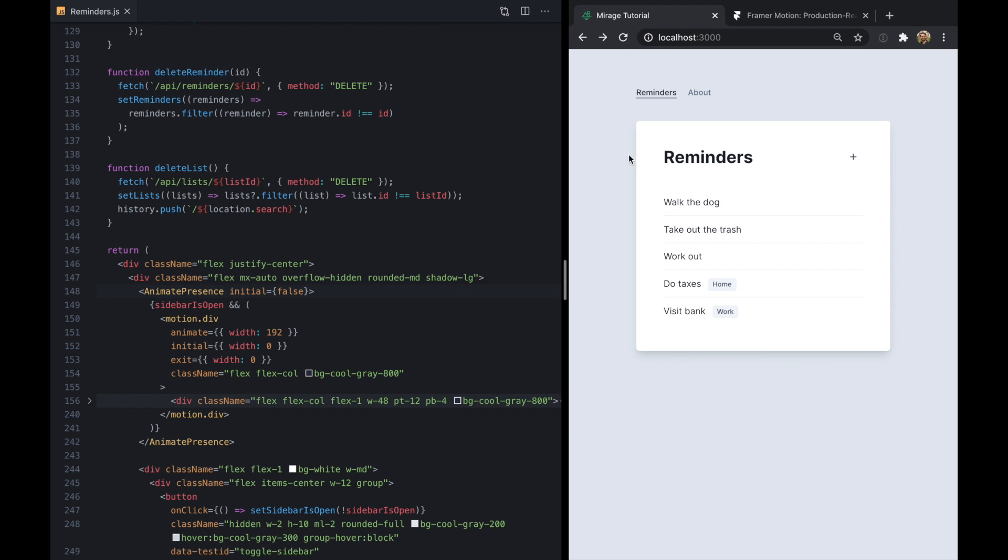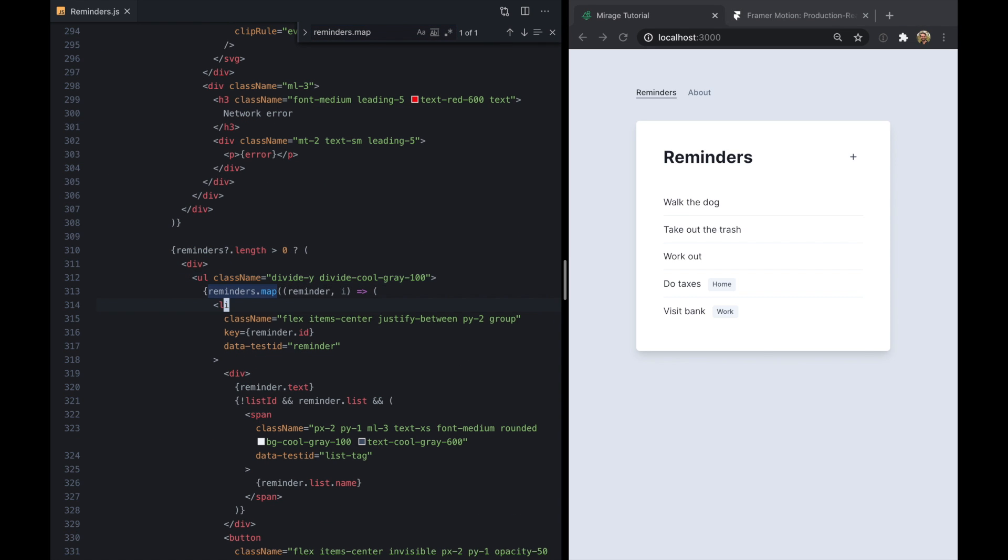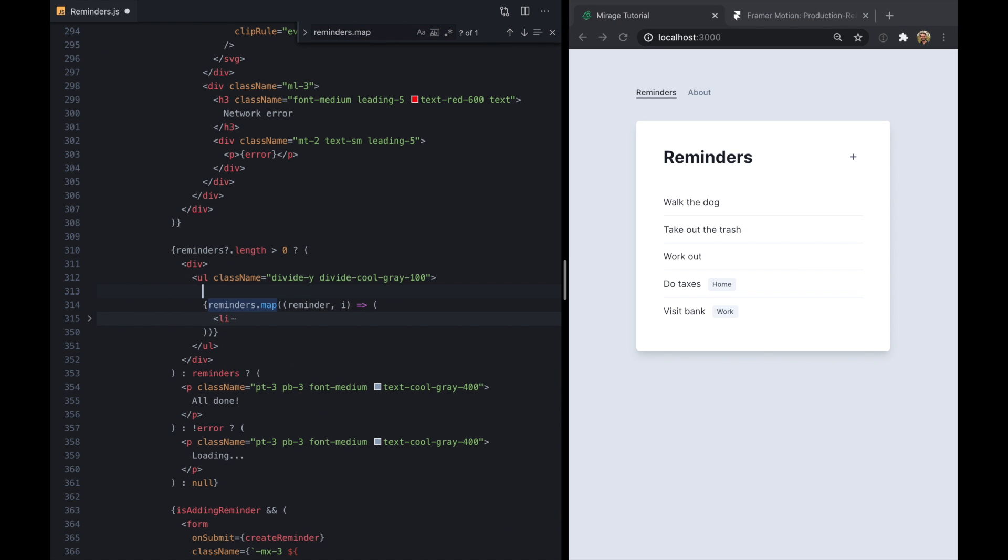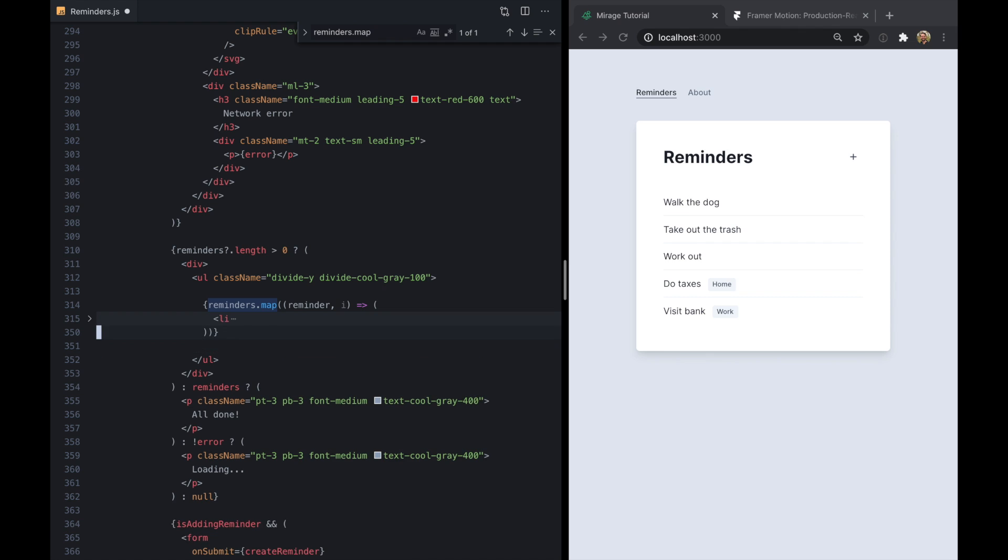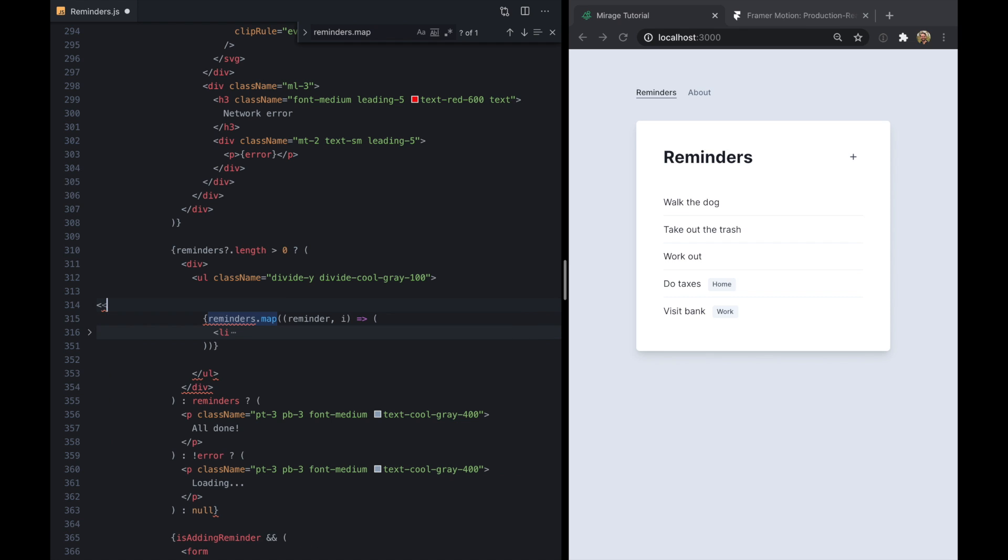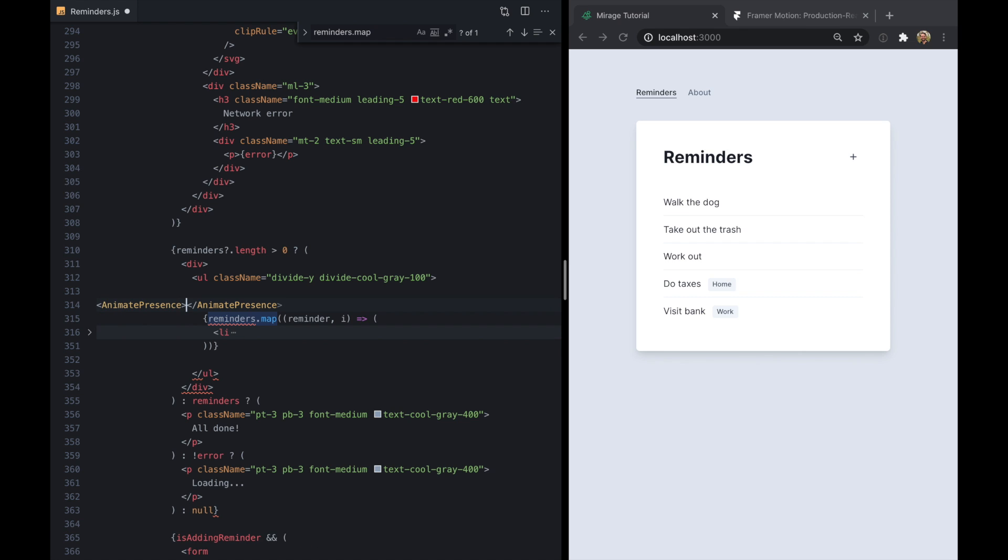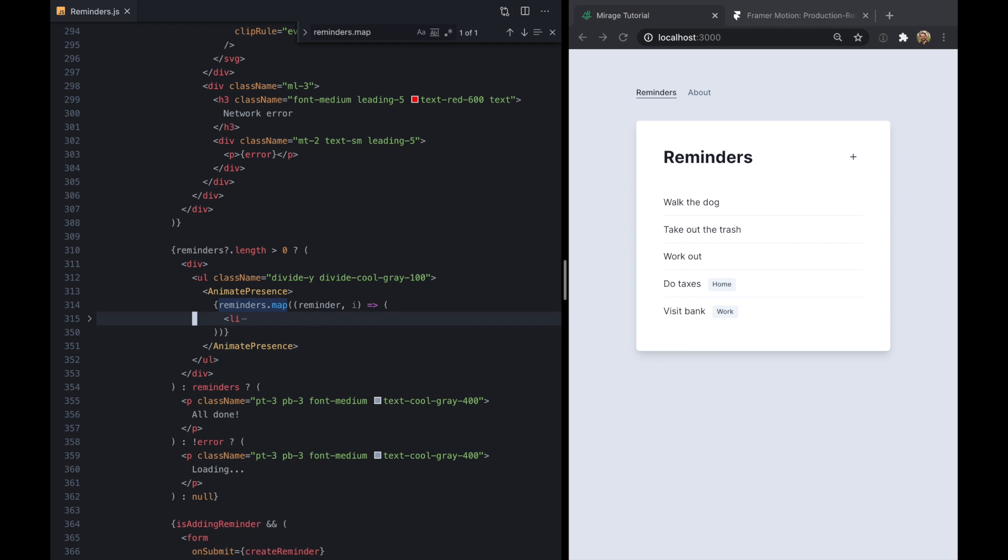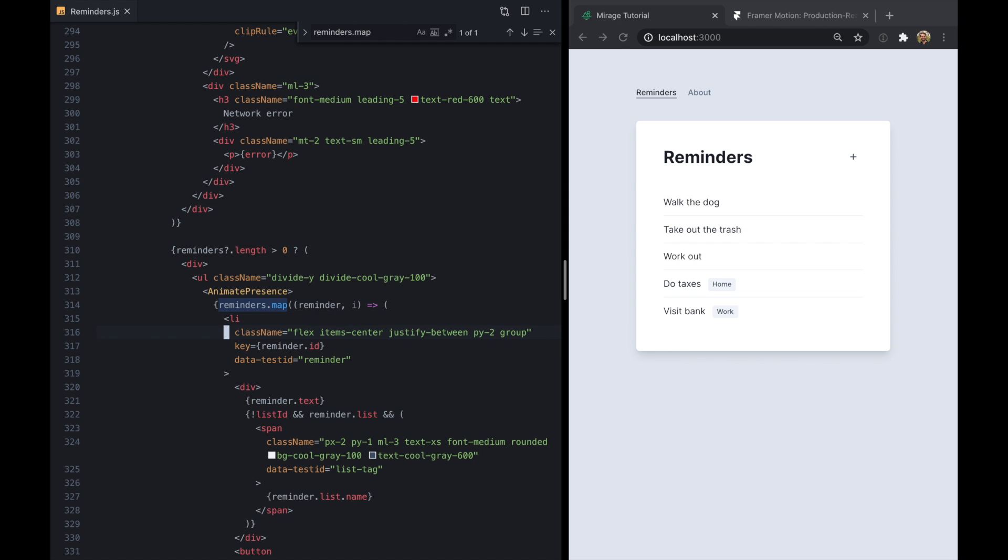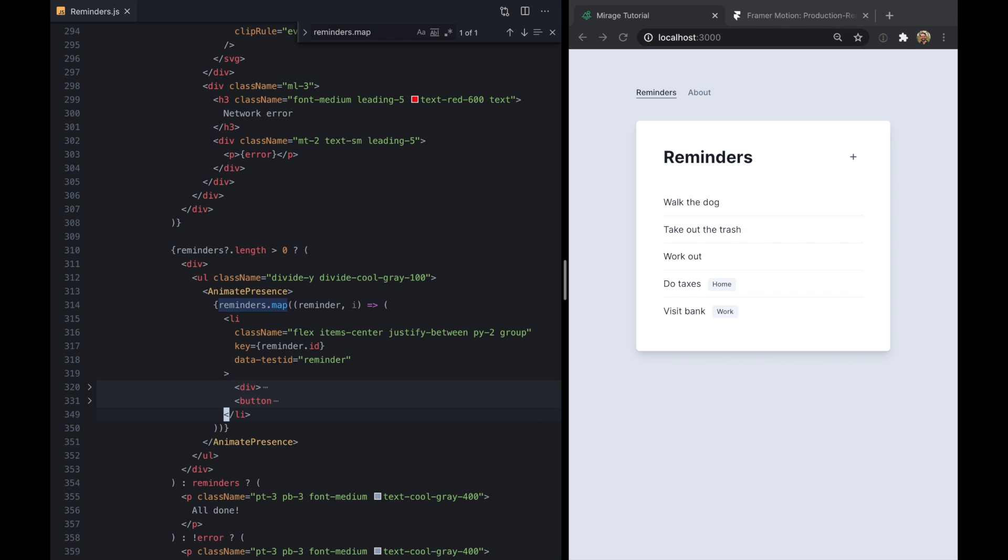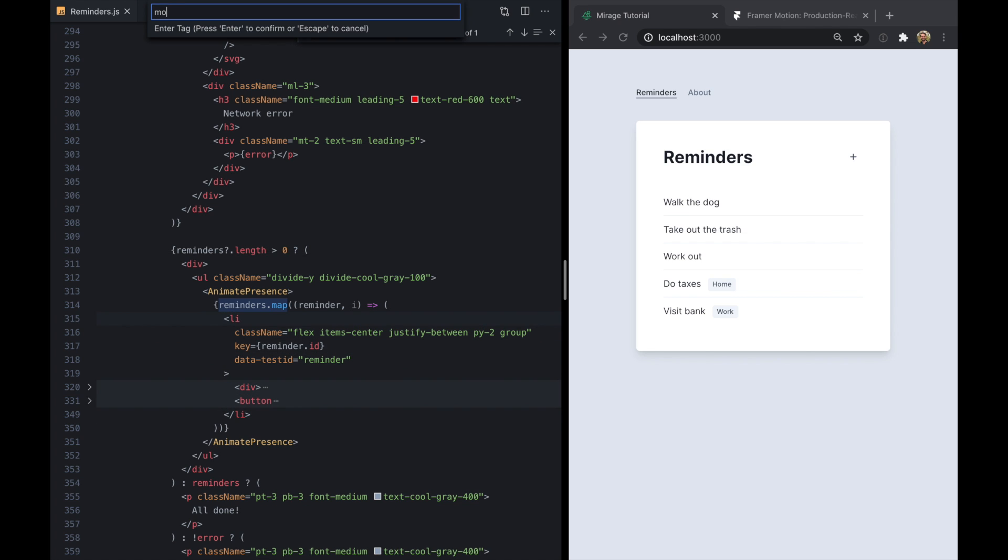Okay, so the next thing I want to do is actually animate this list of reminders right at the beginning. So let's find reminders.map and we'll do the same thing actually. We'll just wrap this in an animate presence component. And then rinse and repeat.